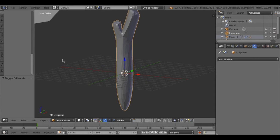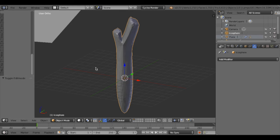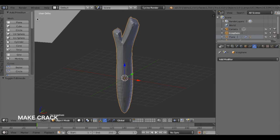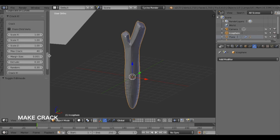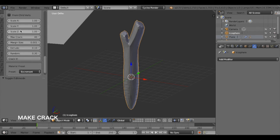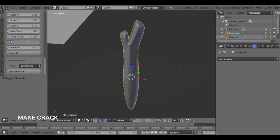Now I'm going to make the cracked object using the Crack It add-on. Go to the Crack It panel and change Scale Z to 0.1 to make long vertical cracks. Increase Max Crack to 300 to make more cracks. Decrease Exclude Extrude to 0.01, increase Random to 0.5, and then click Crack It.